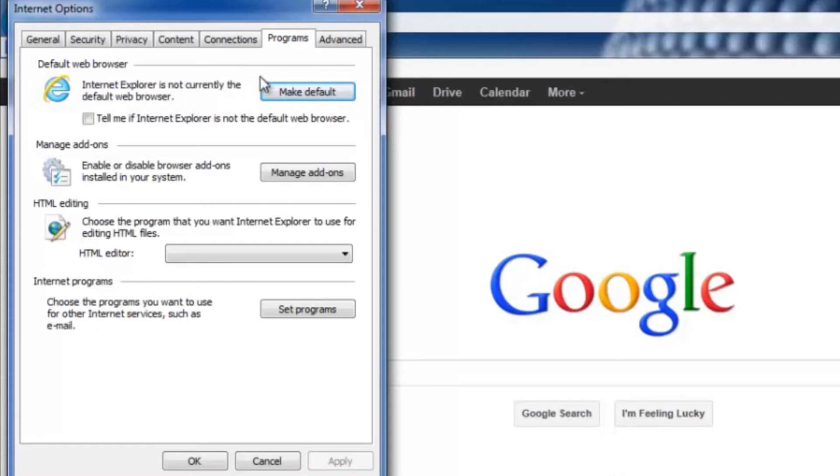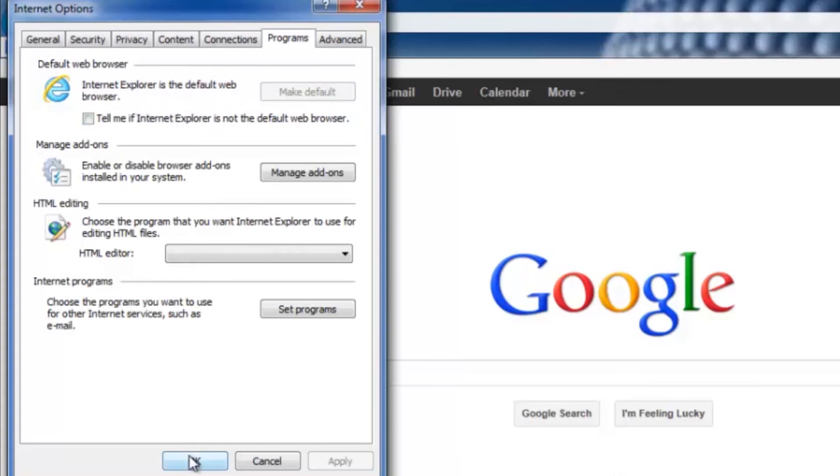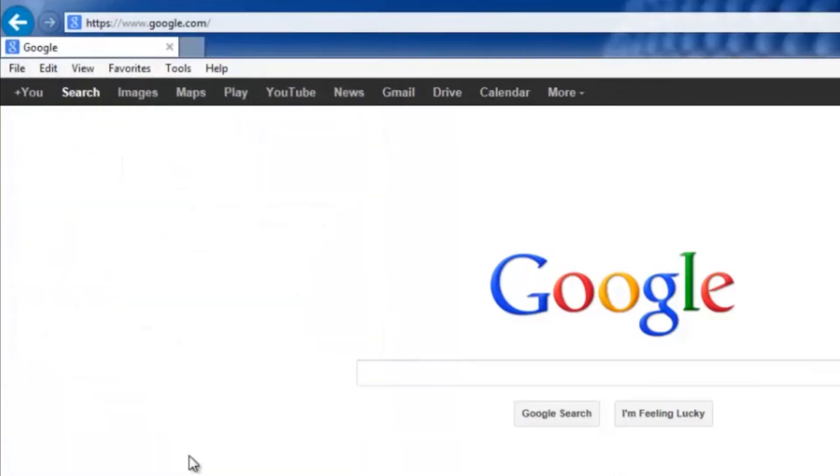So just go ahead and click Make Default, and there you go. You can see it's updated. It says Internet Explorer is the default web browser. Just go ahead and click OK, and you are good to go.